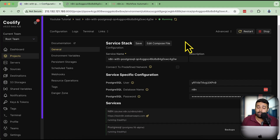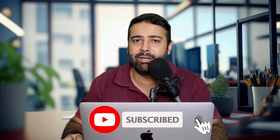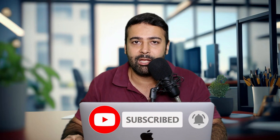Not just n8n — there are hundreds of other services which Coolify offers to install, so make sure to check that out. That's it for the video, guys. Let me know in the comments below if you want a more detailed Coolify tutorial or if you have any n8n-related tutorial requests. Until next video, have a great day!